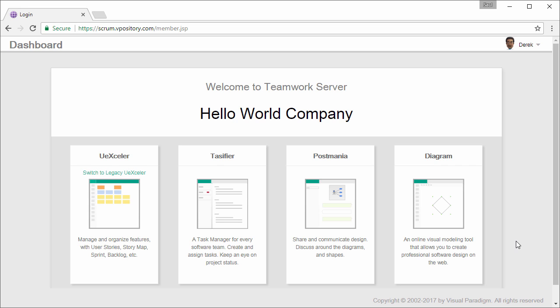Hello everyone, this is Jake from Visual Paradigm. Today I'm going to show you how to utilize our online use case diagram tool.